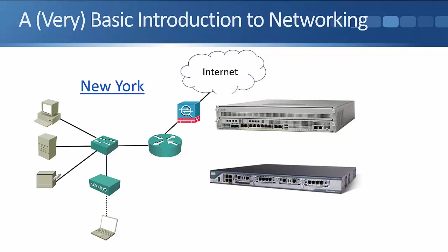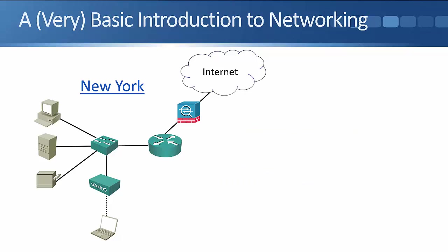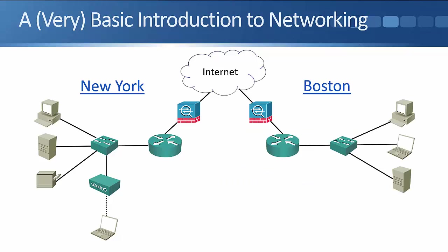Okay, so that was our New York office, the local area network and its connectivity out to the internet. In a larger company, we're not going to just have one office in New York. In that example here, let's say we've also got an office in Boston as well. In Boston, we're going to have a similar kind of setup, the same kind of devices. We're going to have the local area network in Boston.